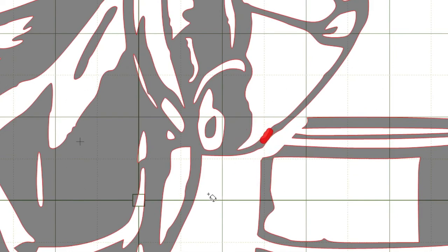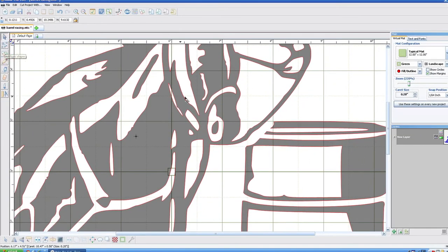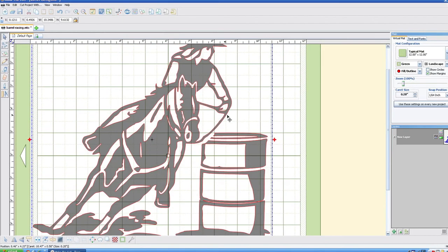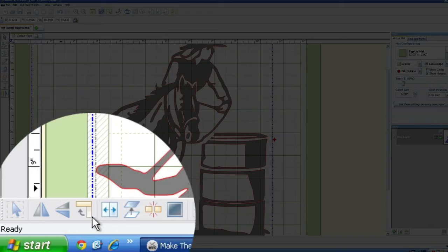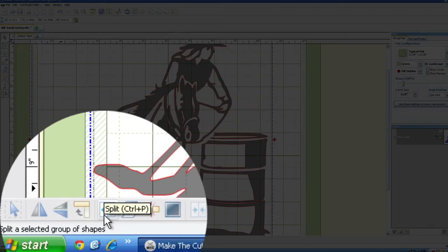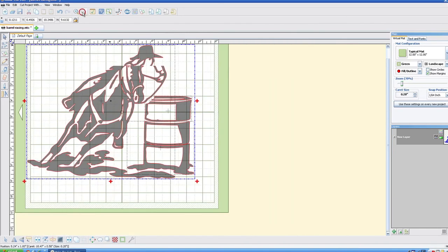So let's zoom out here. We're going to split off the barrel from the horse because it is now almost physically removed from that shape. So we're just going to go to the split tool right here and select the portion of the barrel and we can just delete it from there.